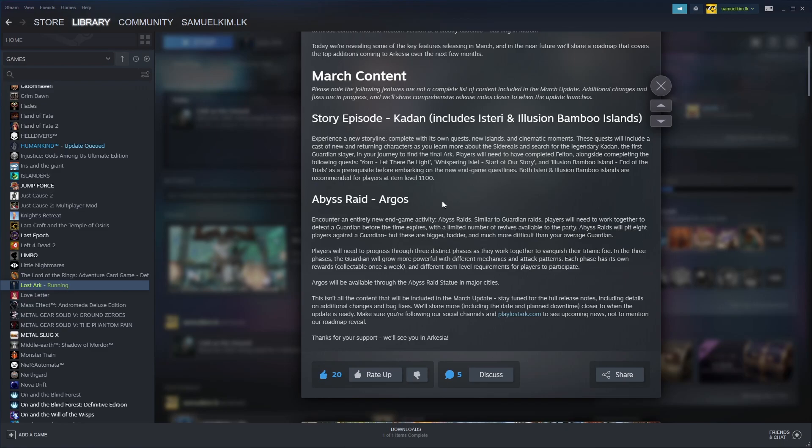Otherwise, it won't let you progress to the next stage. I'll link a video in the description below for a guy called ATK who covers what to prepare for the Argos Raid. It's got some really good information, so feel free to check that video out.